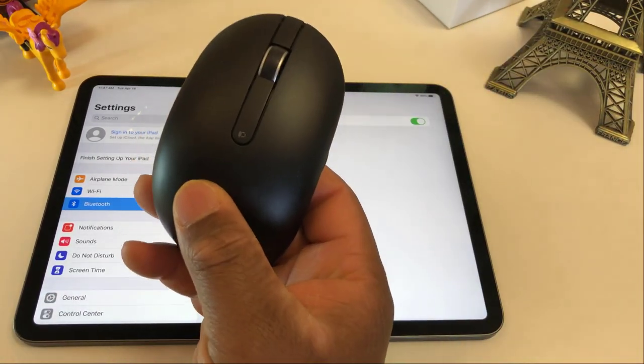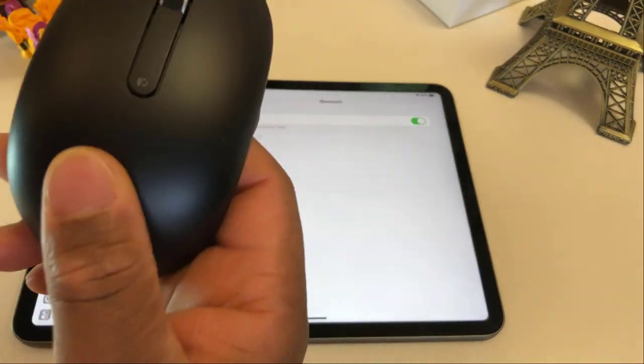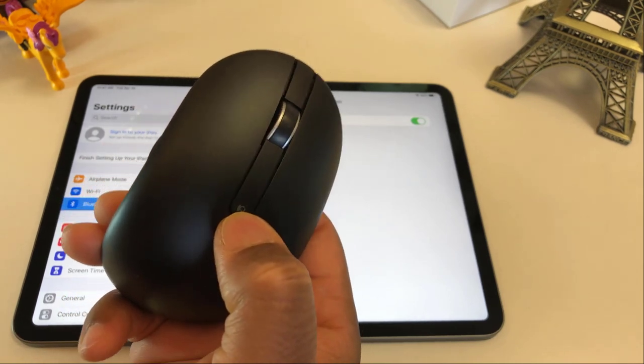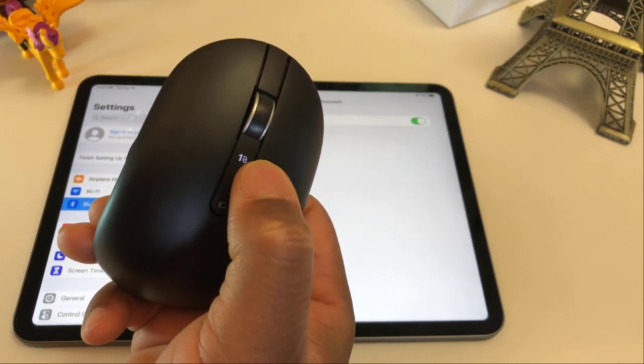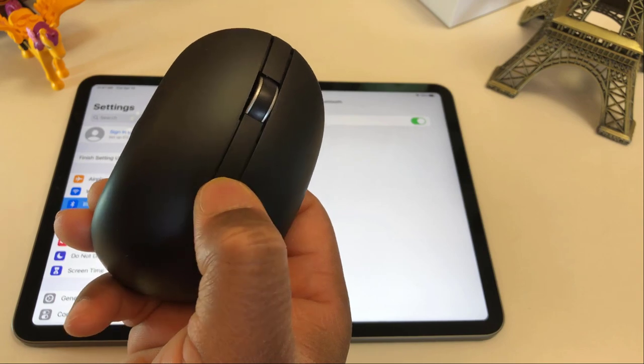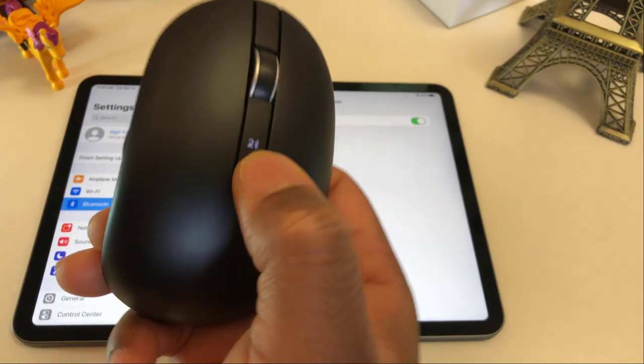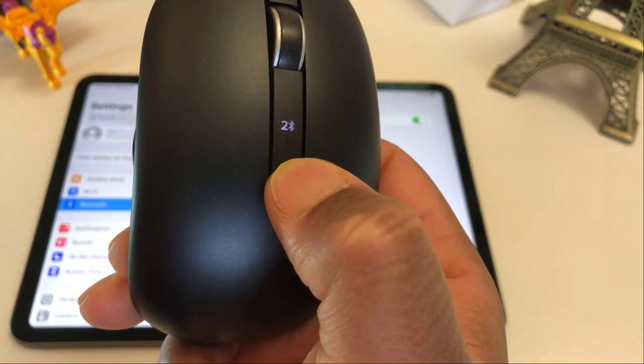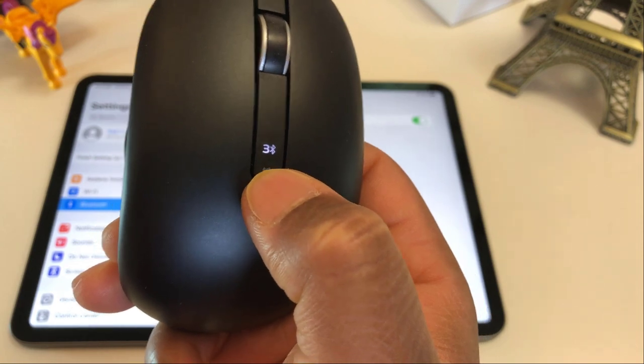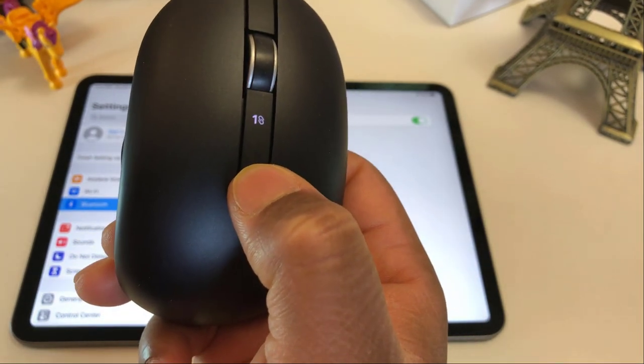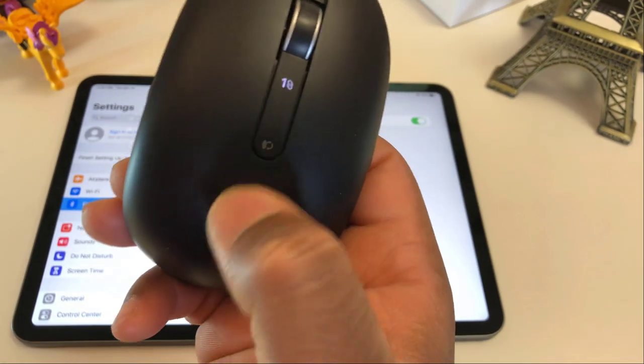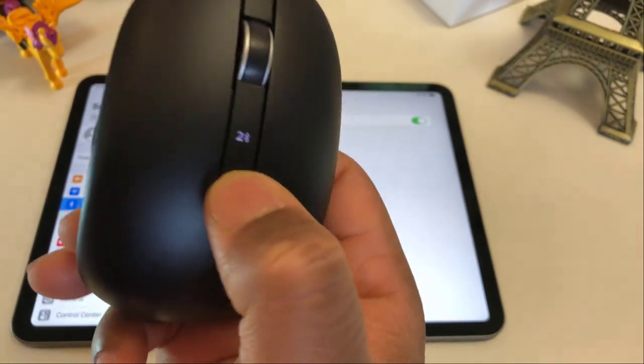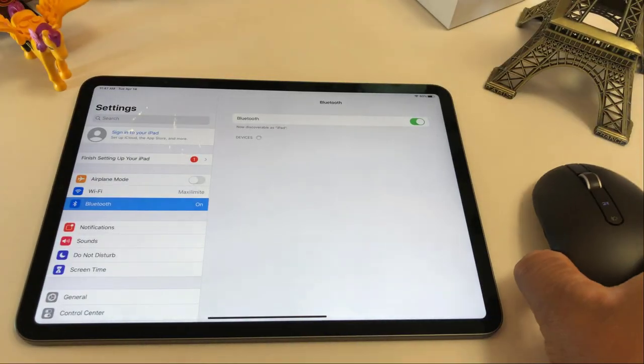And to activate the Bluetooth on this mouse, this particular mouse, just need to press this button here. So we have the number one is just when we use the USB. Number two, you see, it has a Bluetooth sign on it. So you can connect up to three. So we have one which is for the regular USB. You have to plug that stick. And number two is the Bluetooth. So you can leave it on like this.